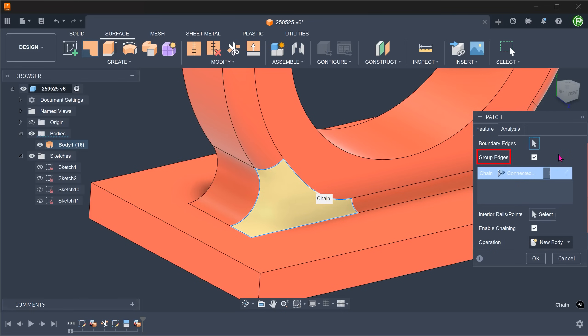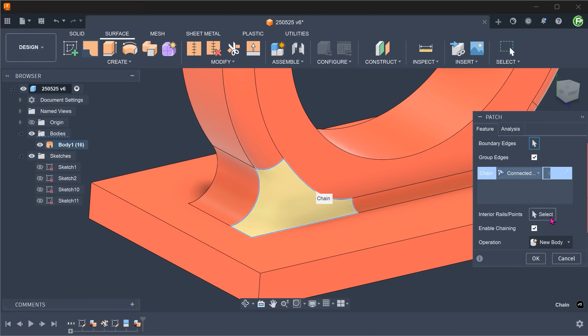If we select group edges, we can set the same transition to all of them. I am going to set them to curvature continuous. We now have a watertight surface body.